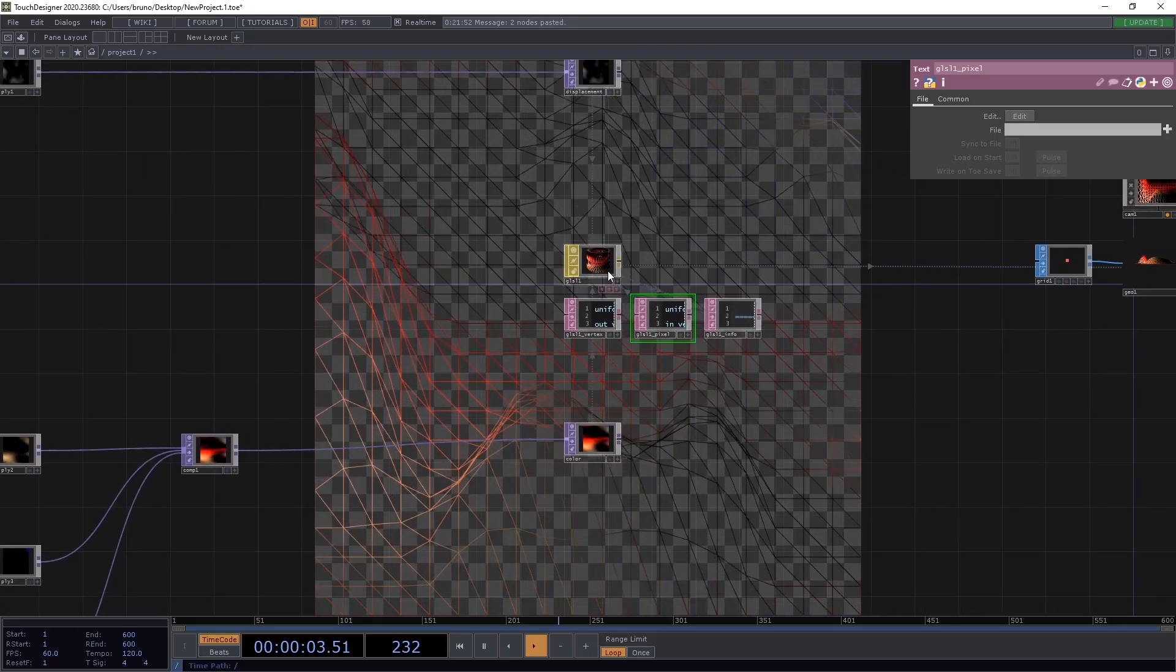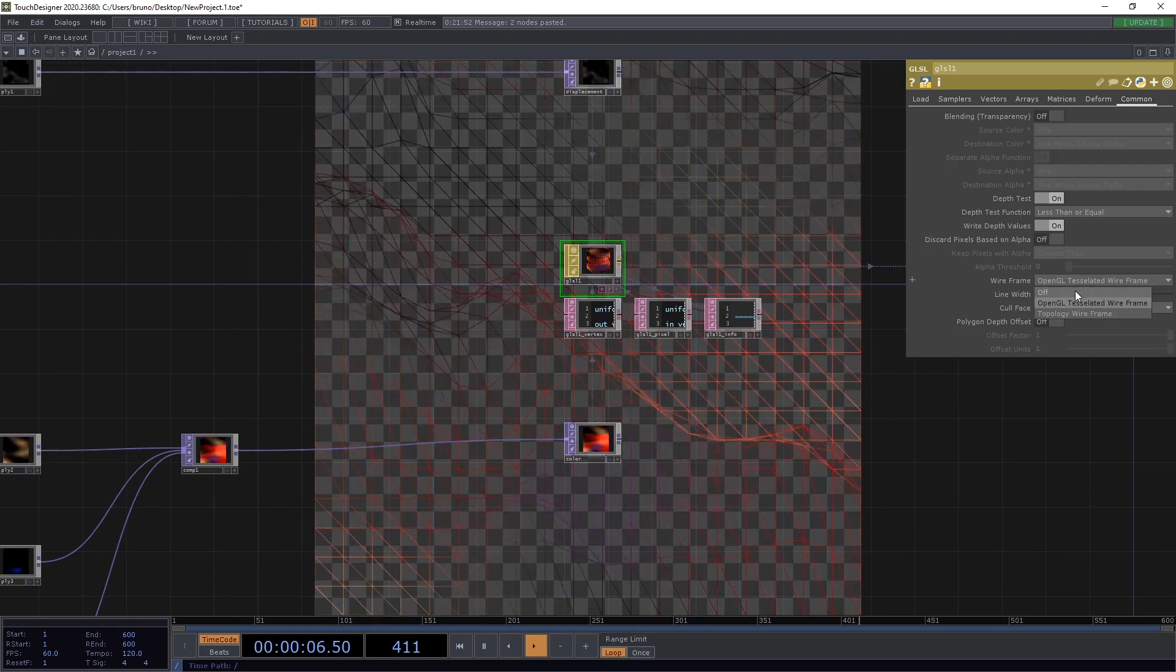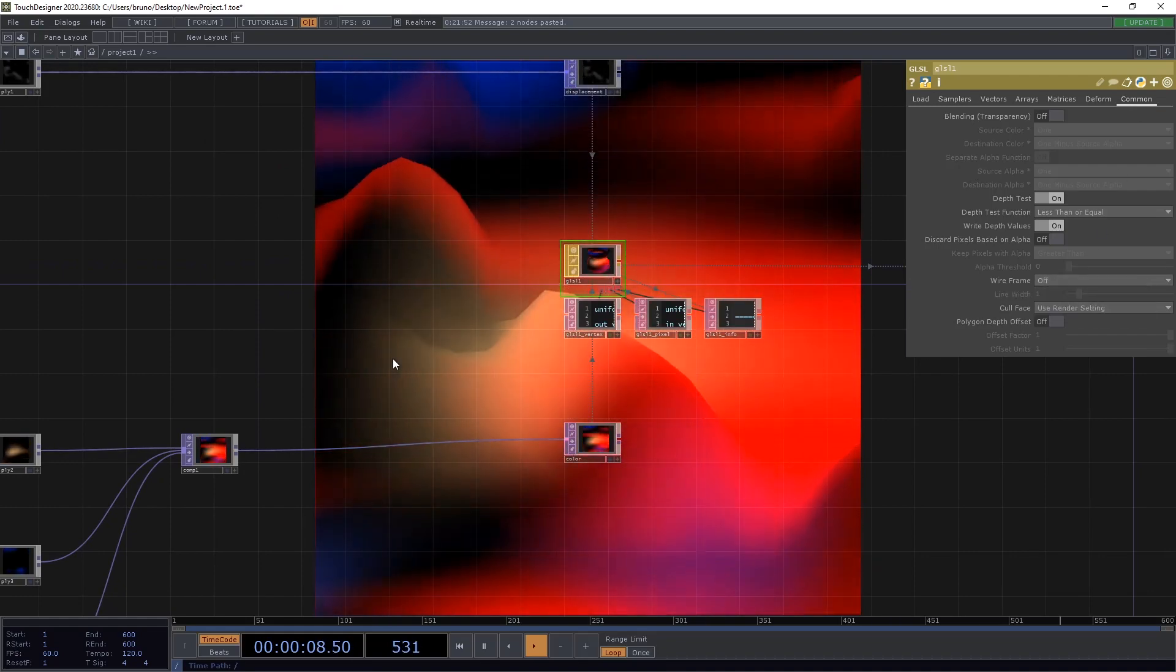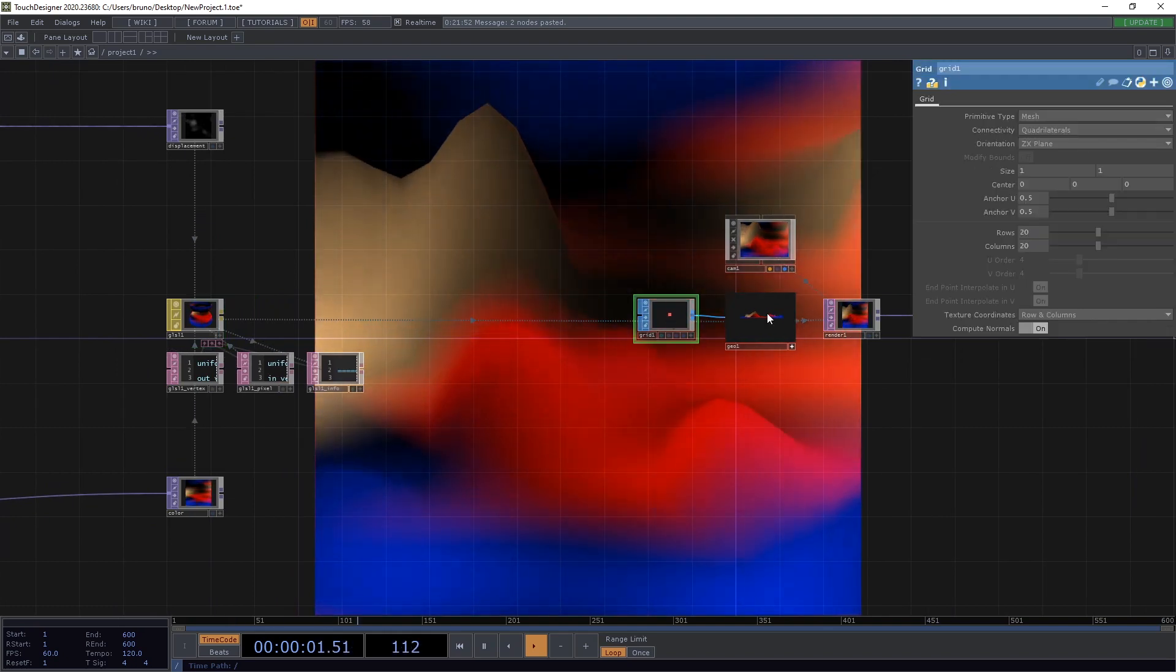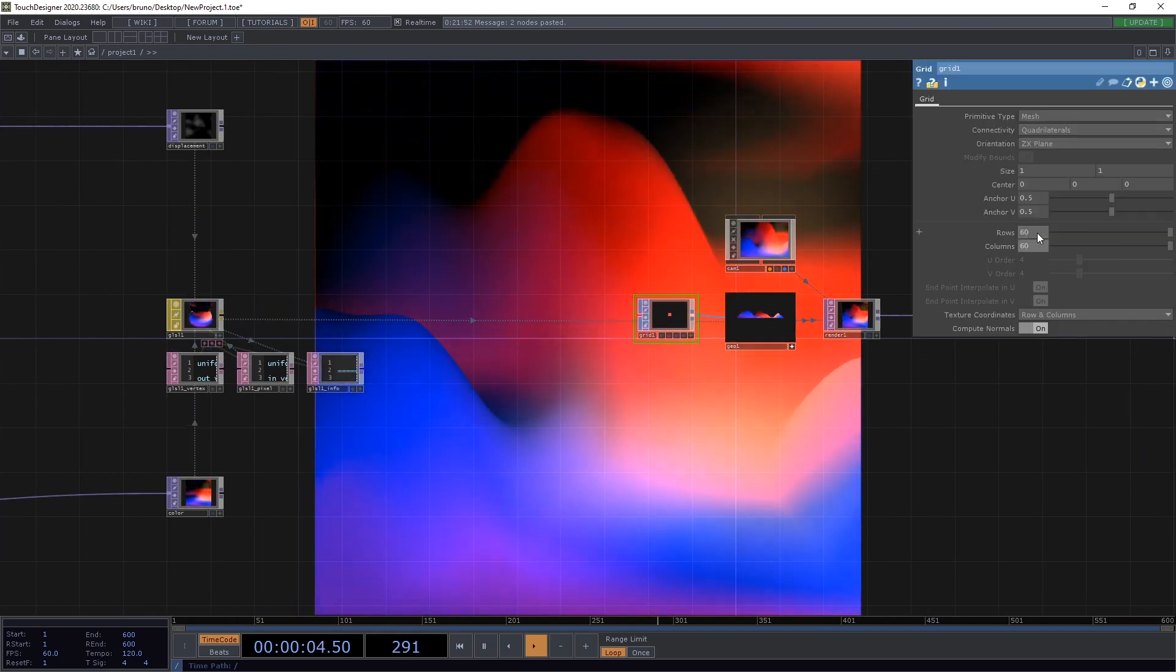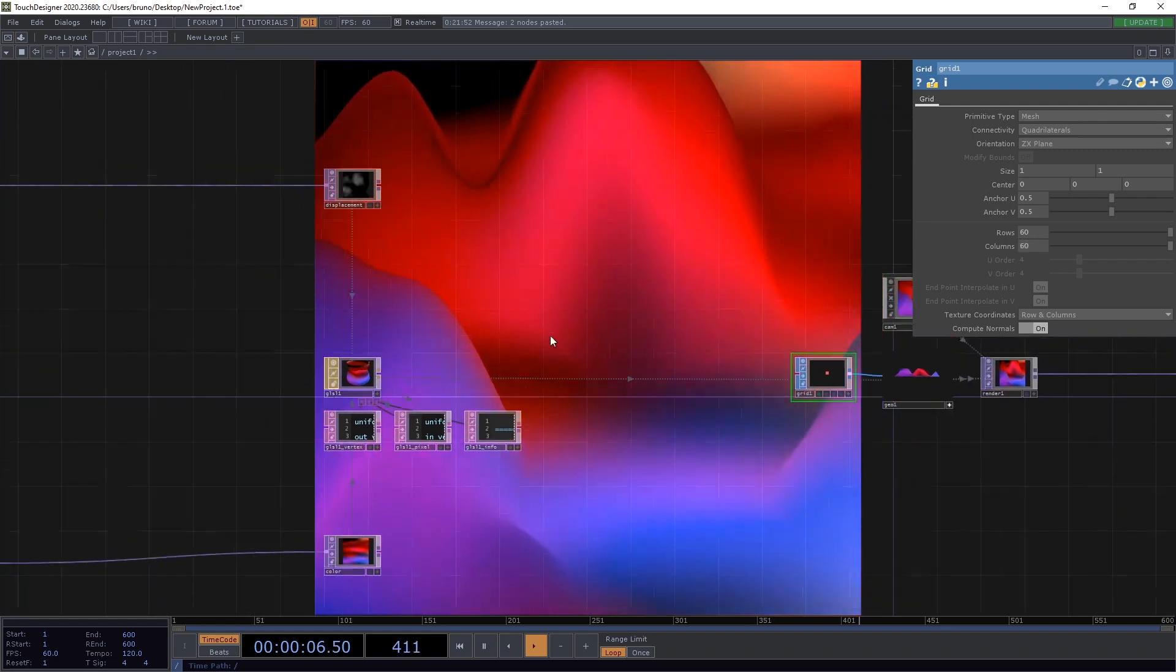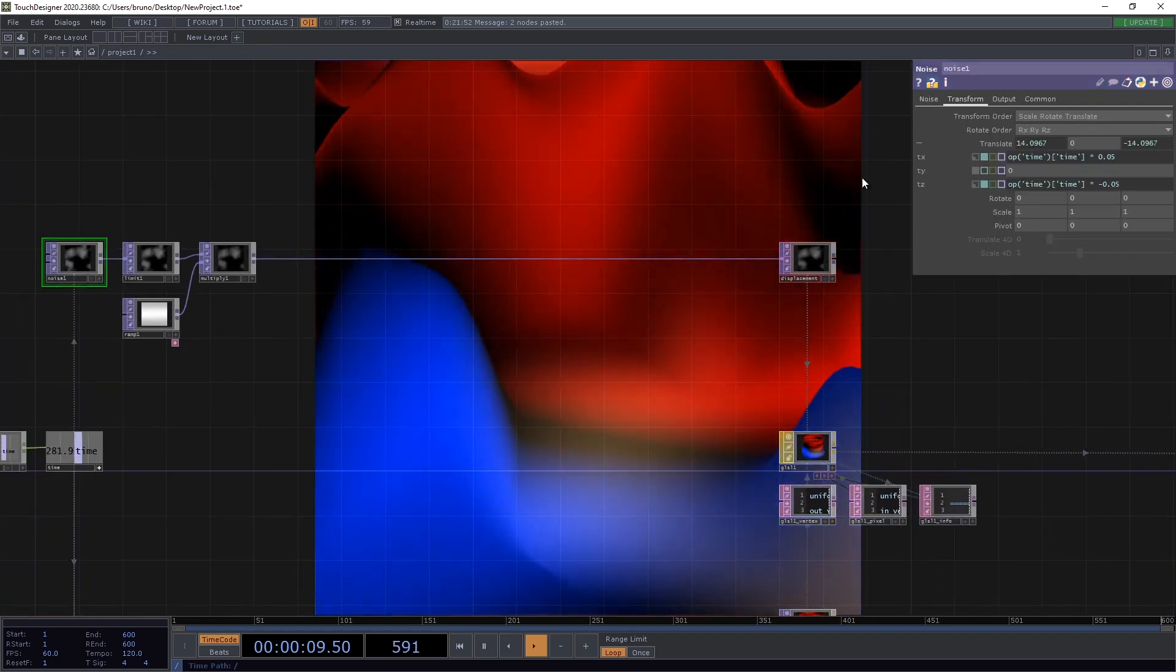And switch wireframes off. And we have our colors. Now it's pretty clear that the density of the grid is quite low. So let's change both rows and columns to 60. And we can also make these hills a lot flatter.